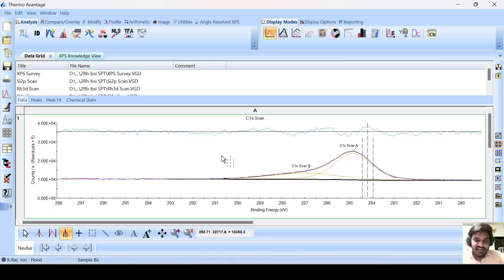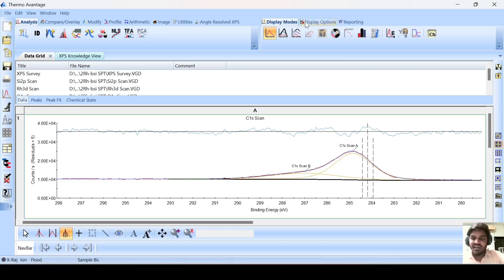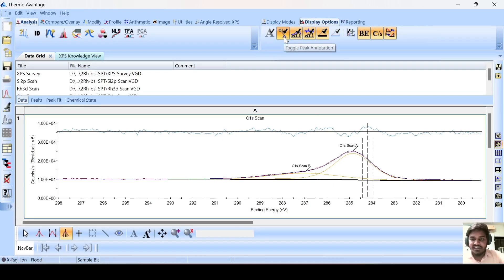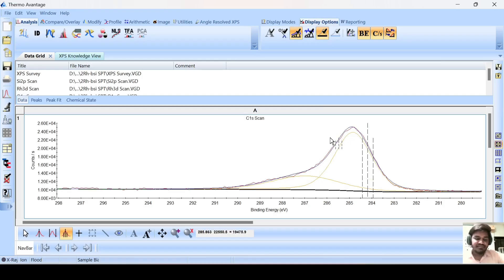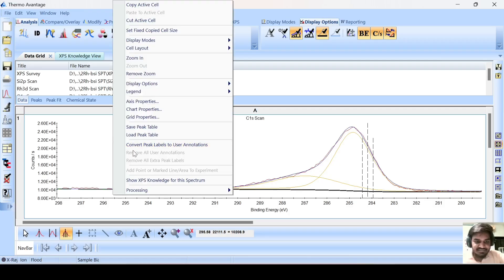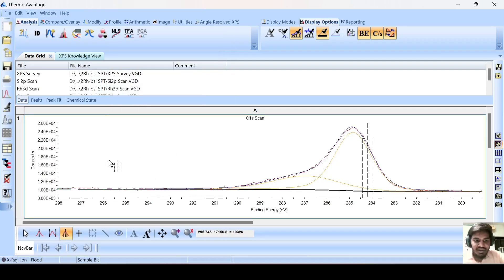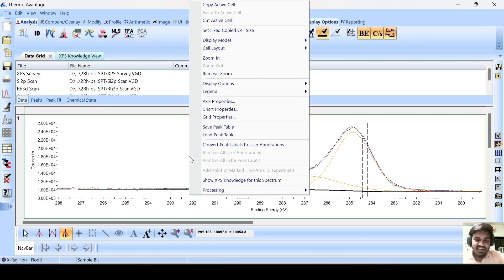Now I will tell you how to modify this spectrum. I don't want this residuals line. Go to the listing option — if you don't want this indication, click on toggle residuals and it will go. To modify, right click, go anywhere on this spectrum. Click the right button and go to chart property.